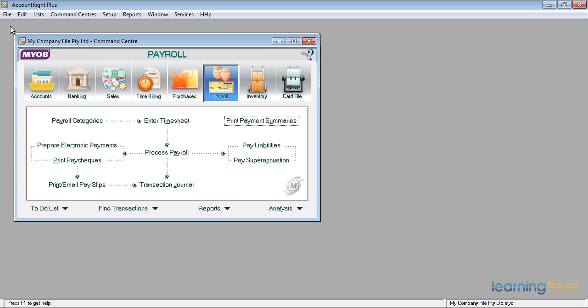Having done the payment summaries, it's now time to do the next two things. One is to start the new financial year and also to load the payroll tables.